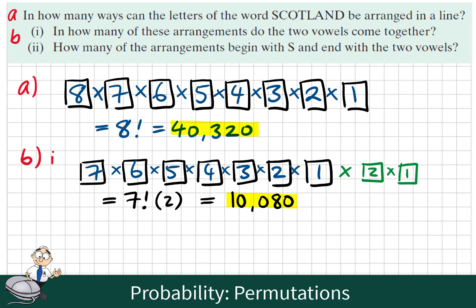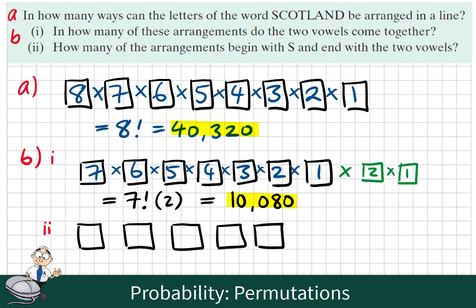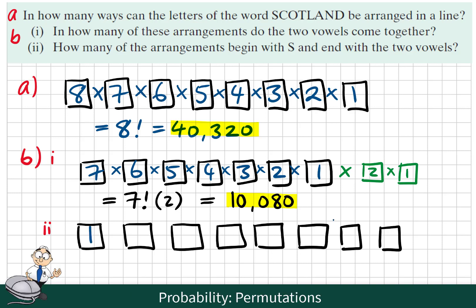In question B2, how many of the arrangements begin with the letter S and end with two vowels? Let's again imagine we have 8 positions, or 8 tiles, and consider our options for each of them. We know it begins with the letter S, so we only have one option for the first position. We're going to group the last two positions together — the two vowels have to go here. So in one of these tiles we have two options, and in the next one we have just one option.